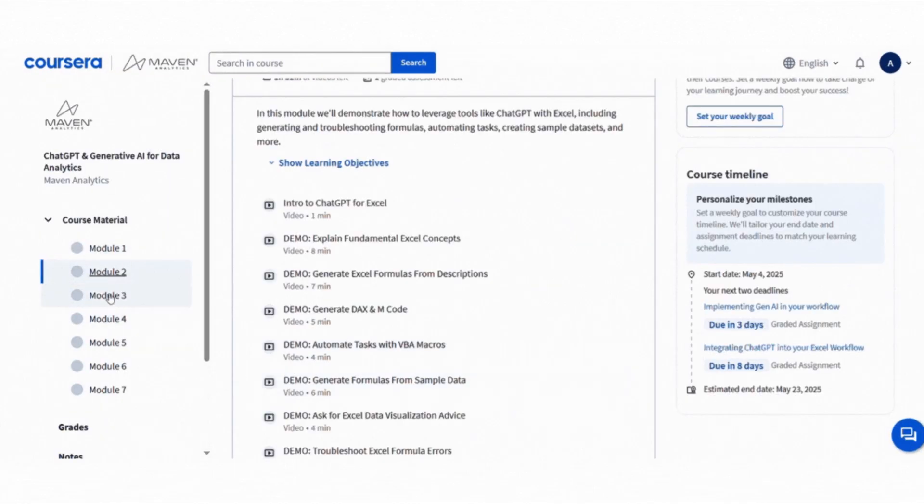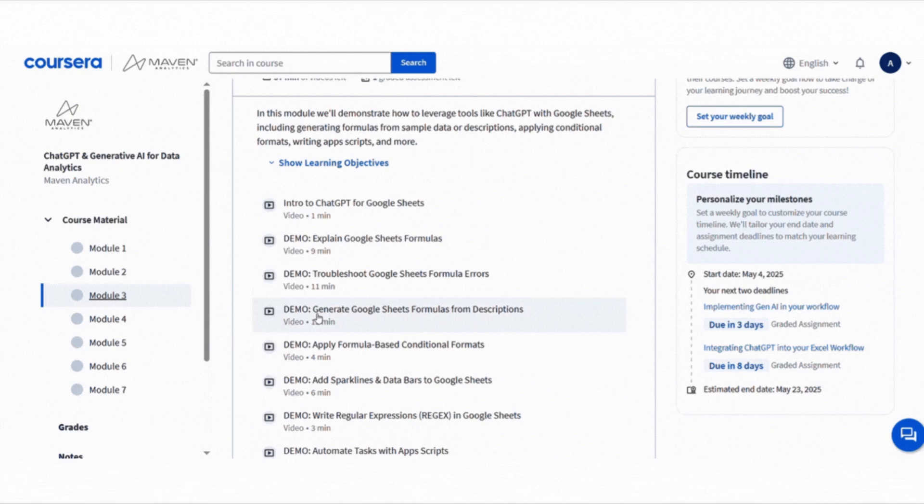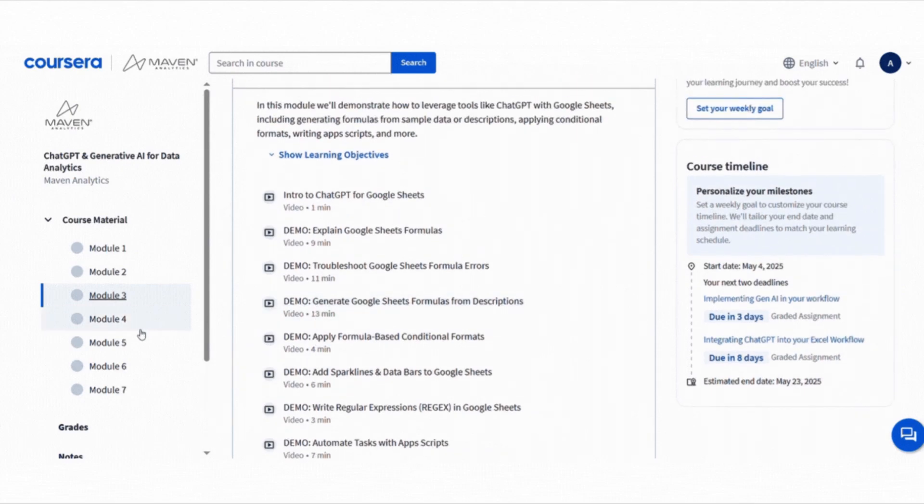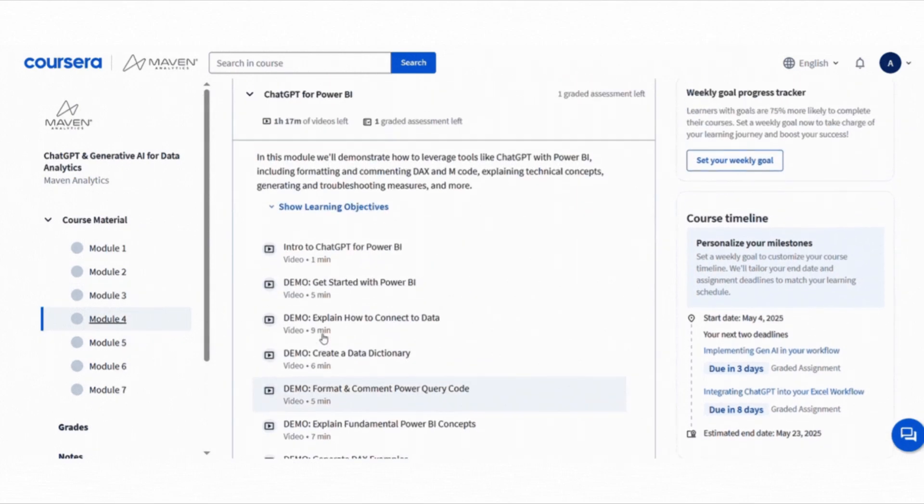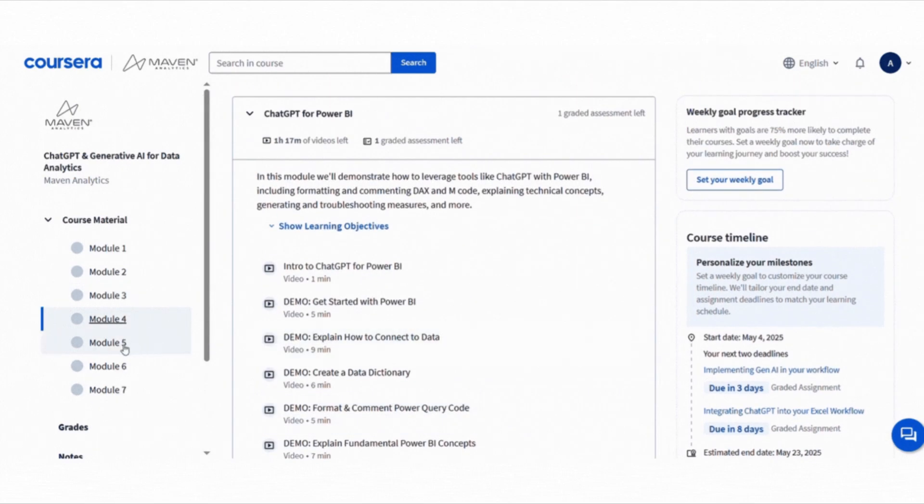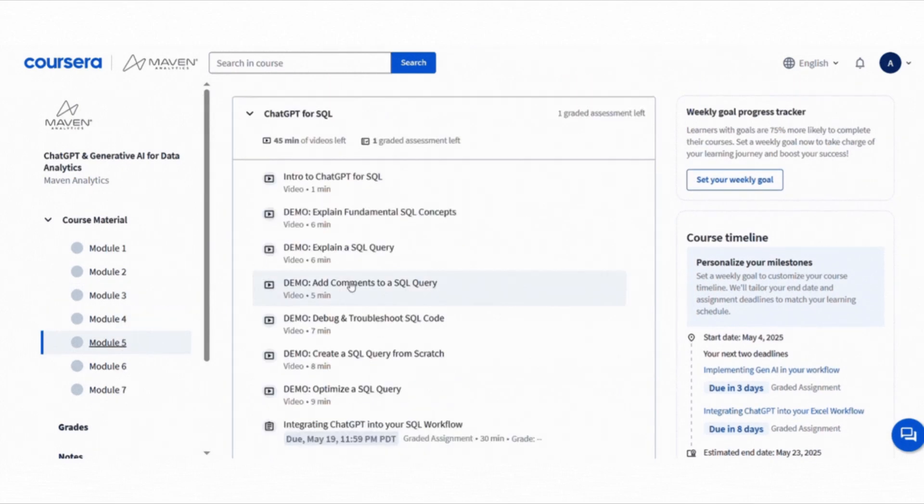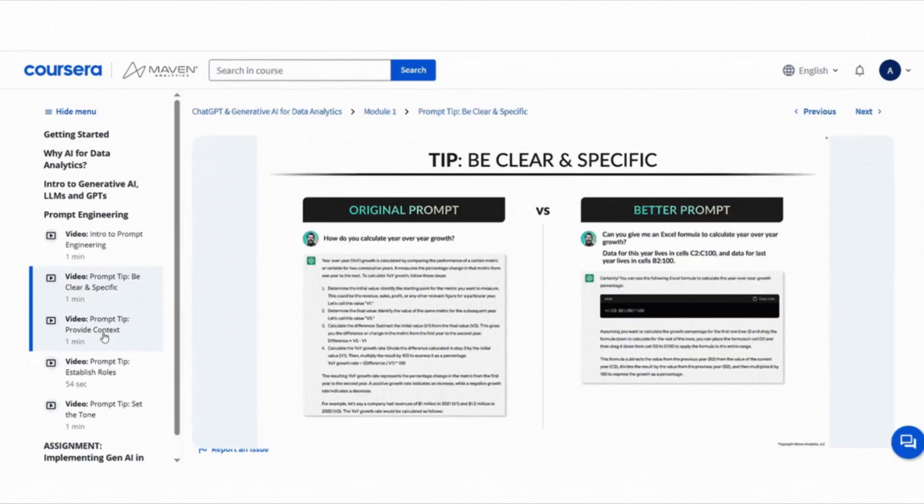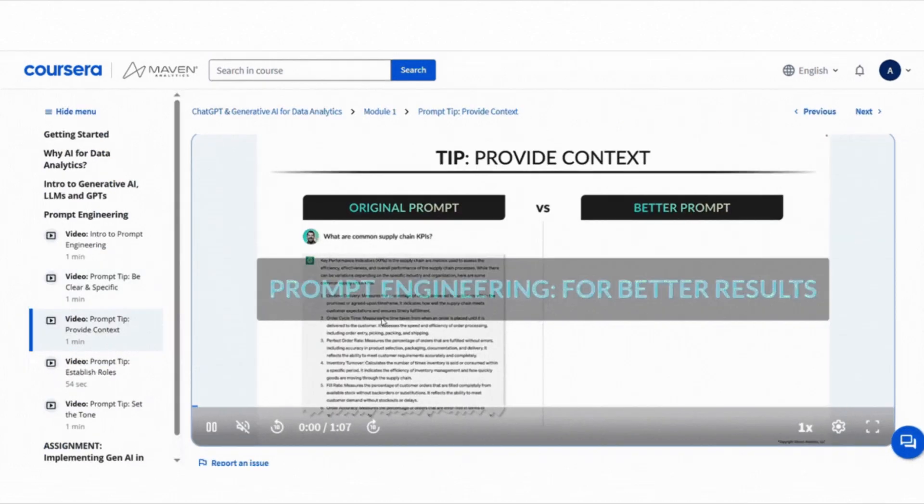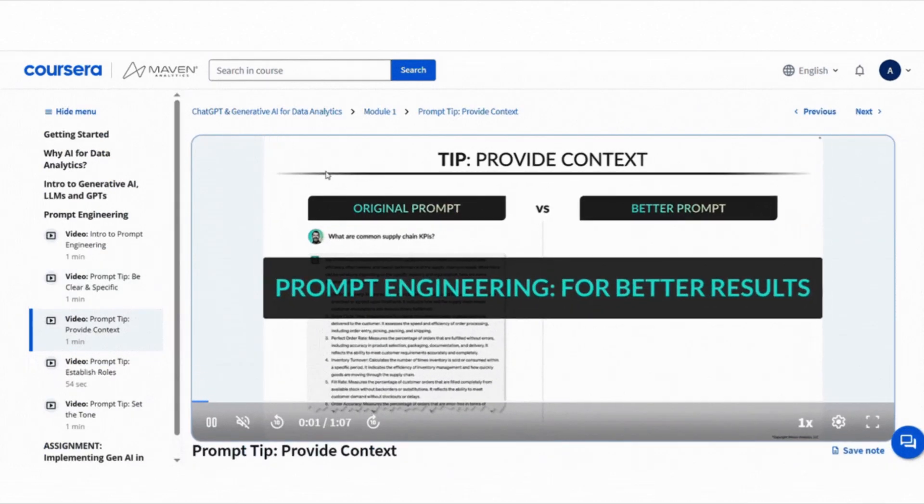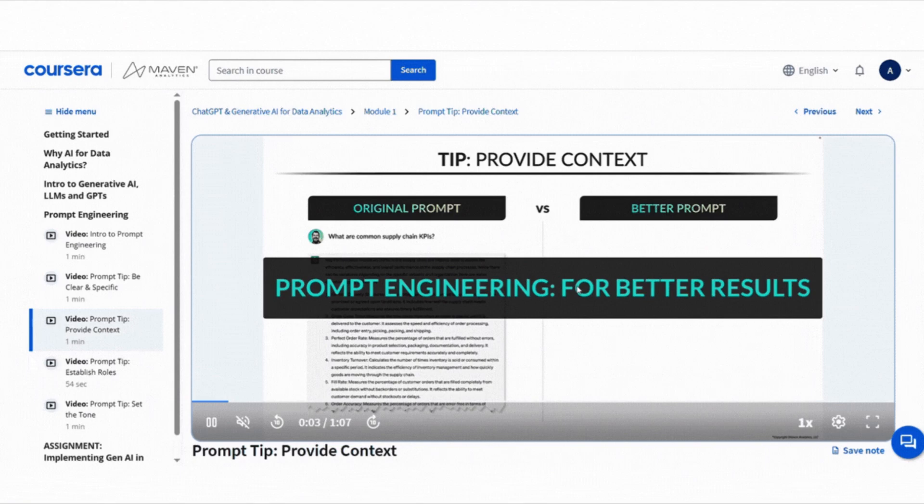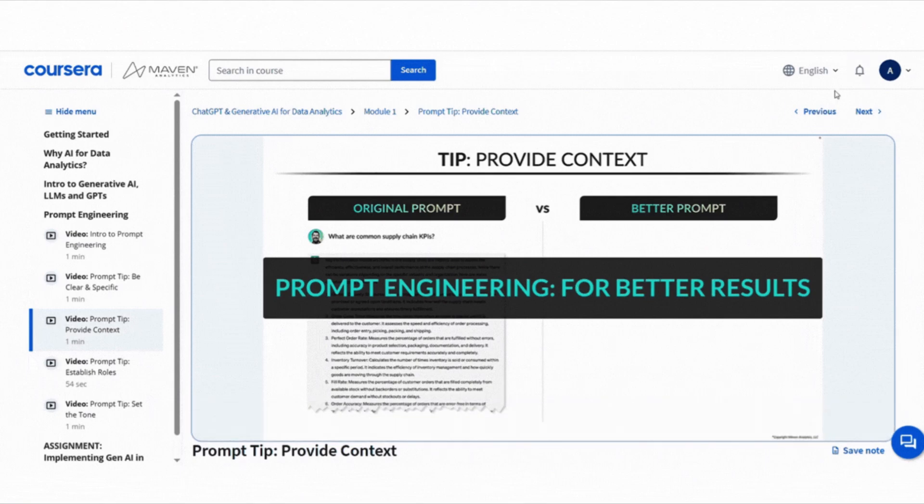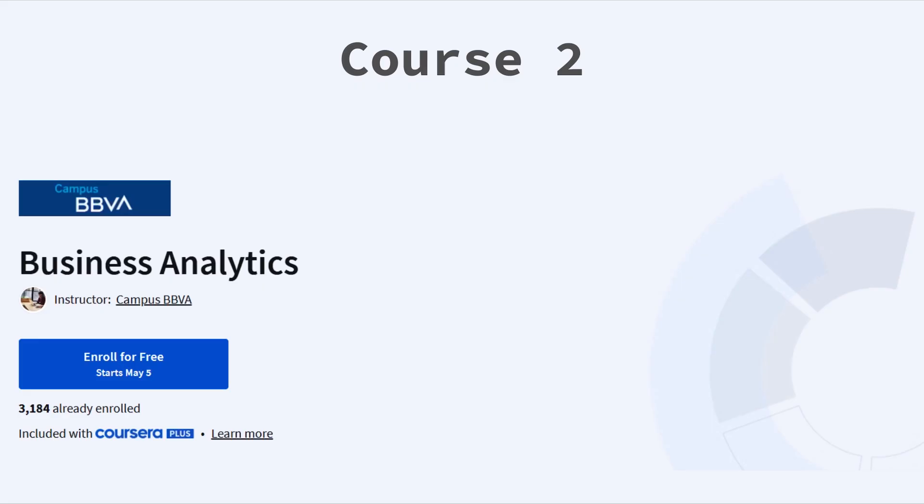You will get hands-on demos in Excel, Google Sheets, Power BI, SQL, and Python. Yes, all of that. You will also learn prompt engineering which is a really useful skill today. This course is great if you want to use AI to help with your daily work in analytics.